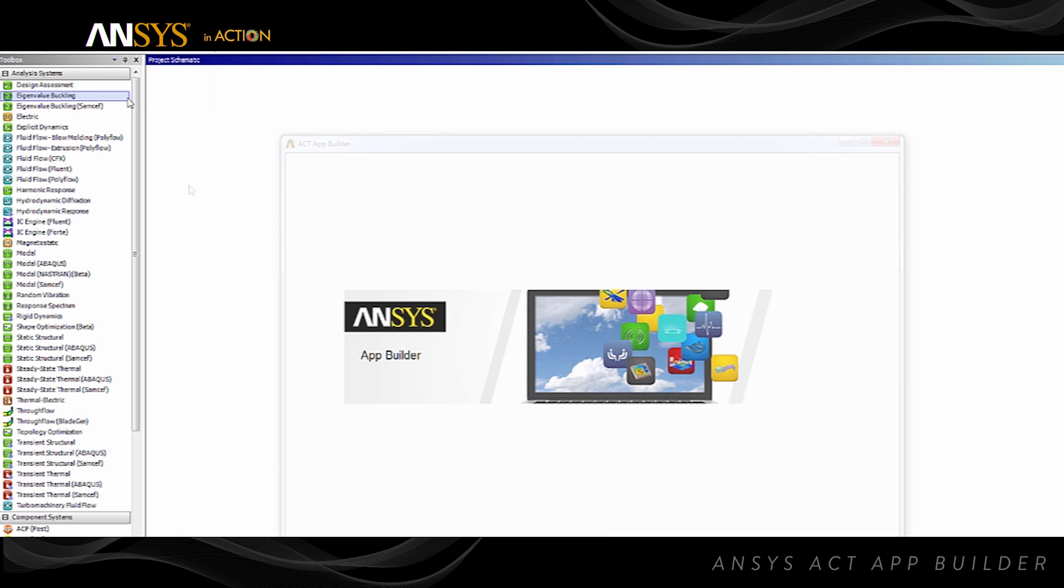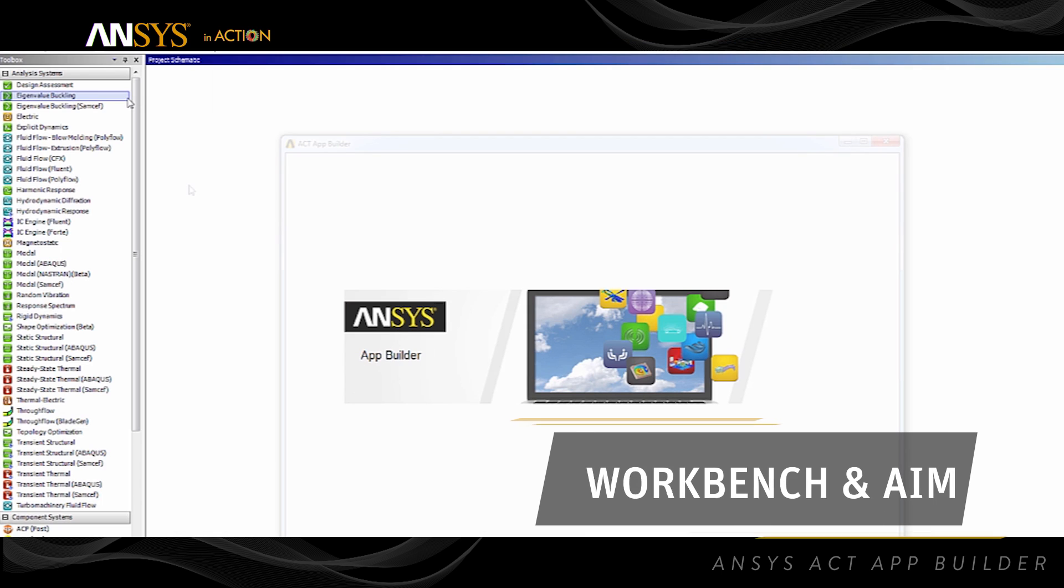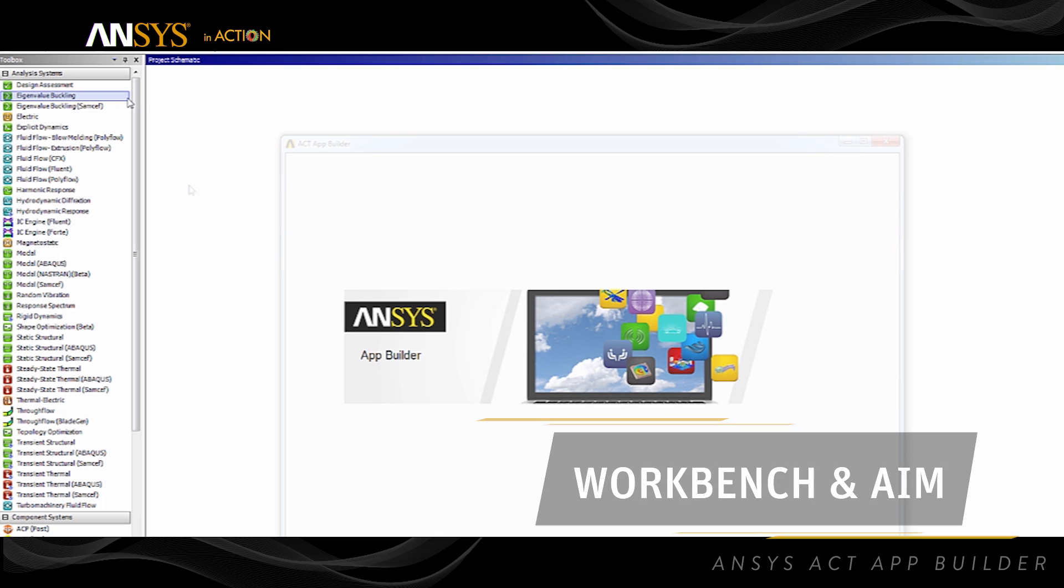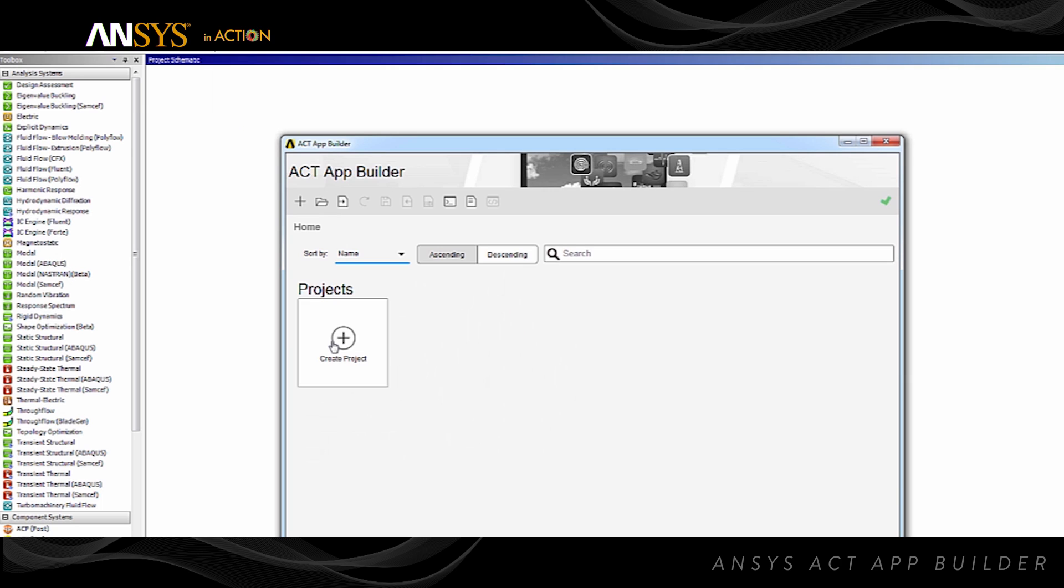To get started, launch AppBuilder from inside either Workbench or AIM through the Extensions menu. Next, create a new project by providing a name and destination folder.